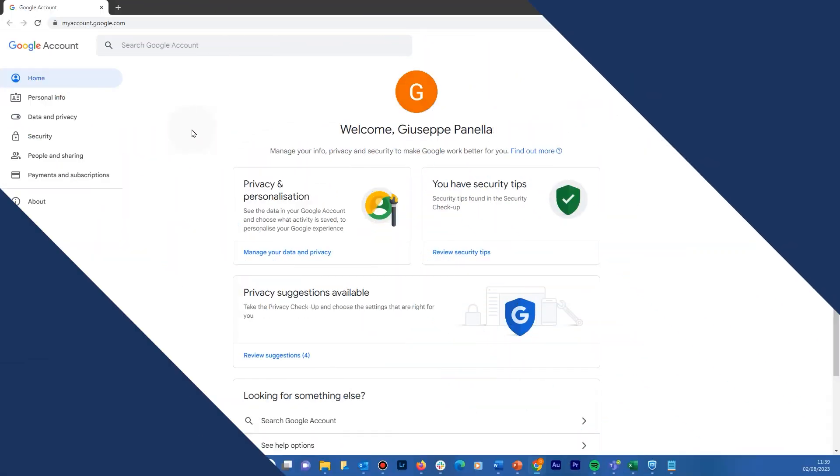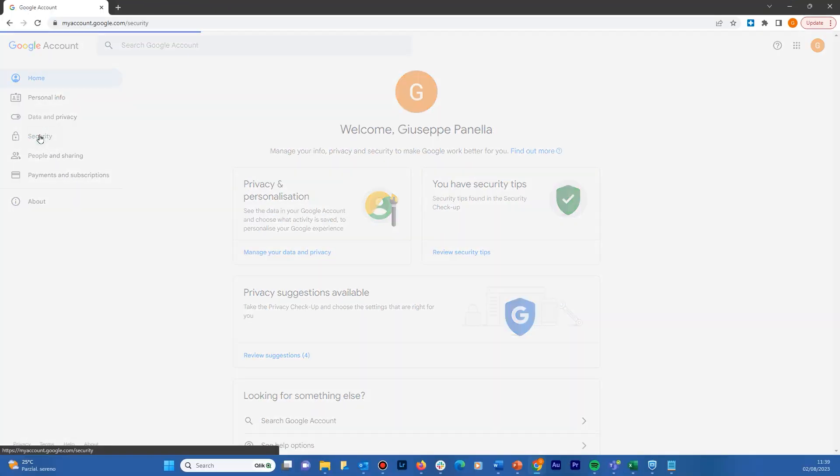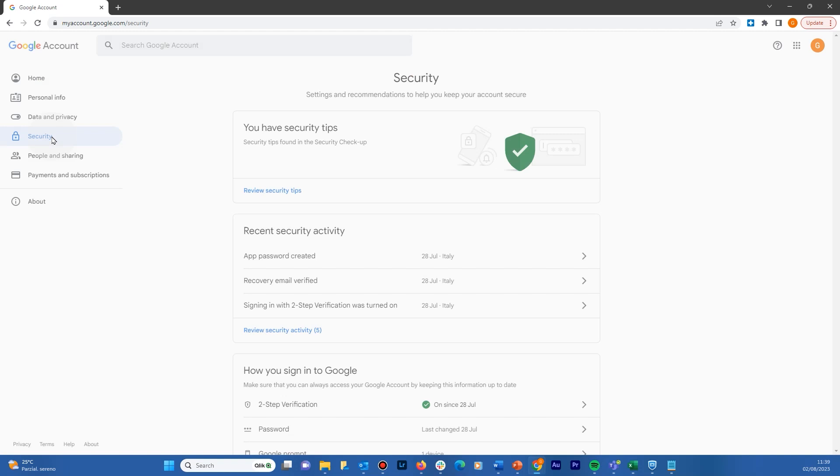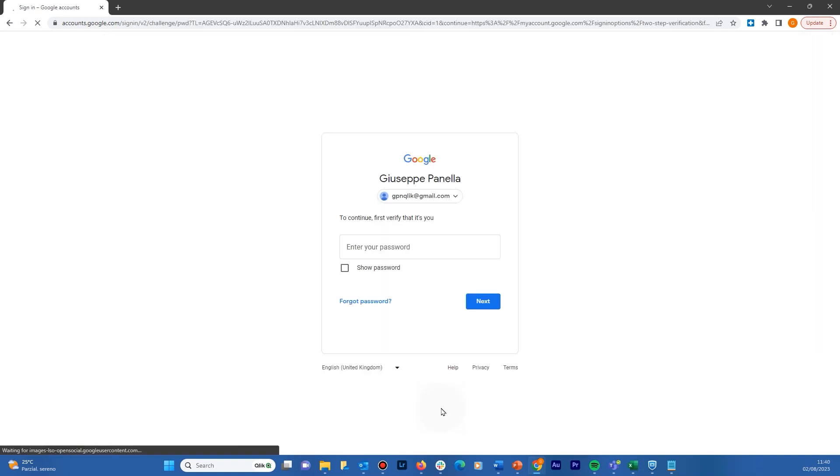Go to your Google account and select Security. Under Sign in to Google, select Two-step verification. If the two-step verification has not been enabled, you must configure it.